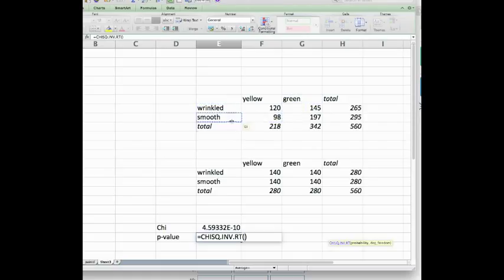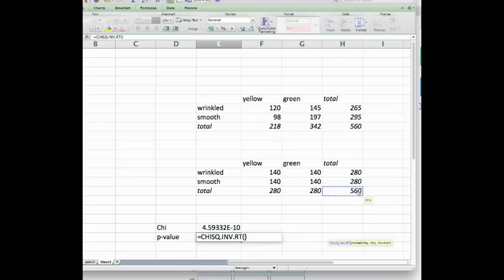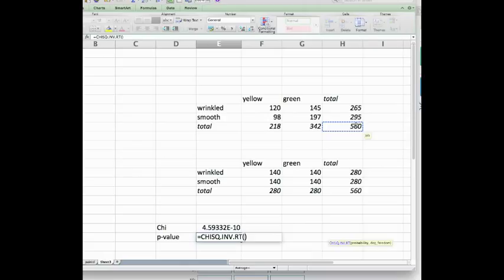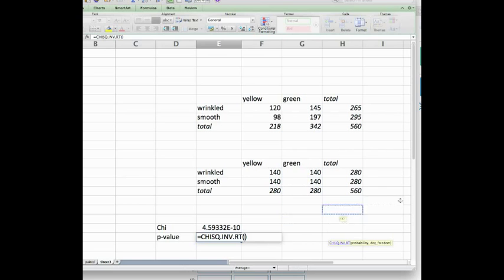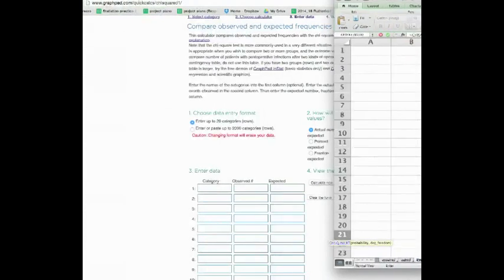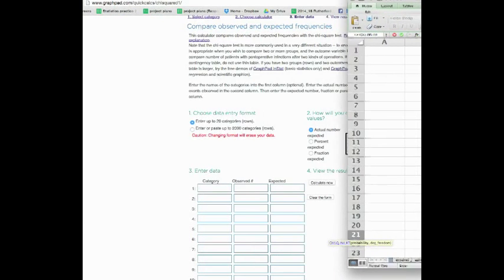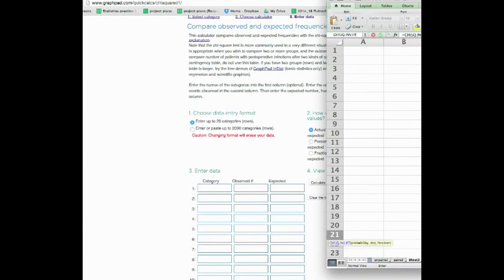I have also then calculated the expected numbers. We have four different categories: yellow wrinkled, yellow smooth, green wrinkled, green smooth. My total number is 560 and if each one of the categories was chosen randomly, we would expect for each category 140 seeds of each one of them.